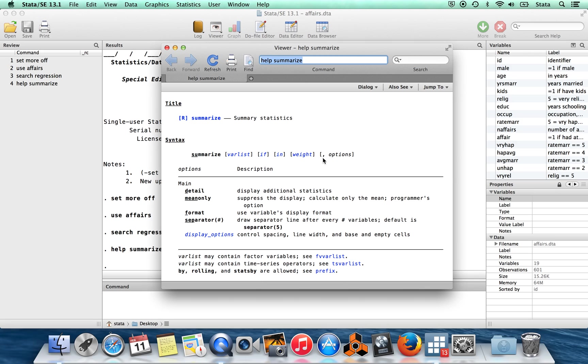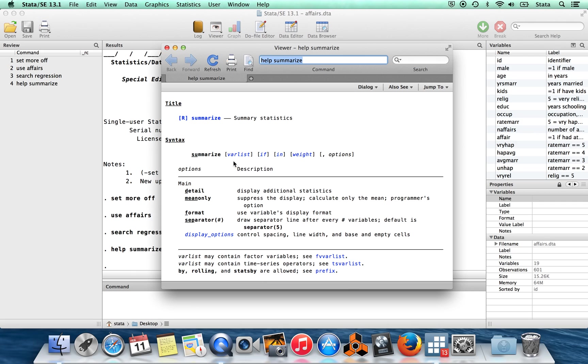And you'll notice in the syntax, first of all, that a lot of things are in brackets. Anything which is in brackets is optional. You could use this command just by typing summarize and then nothing else. You also notice that a bunch of this stuff is italicized. So stuff which is italicized is something where the word here is a stand-in. So instead of var list, you wouldn't actually type literally V-A-R-L-I-S-T. Instead, you would type in the names of some variables.